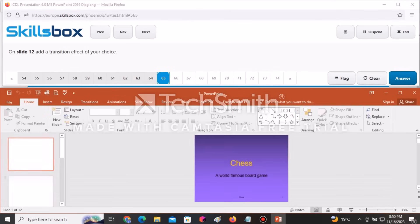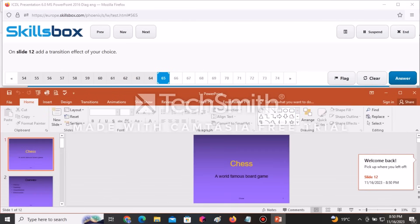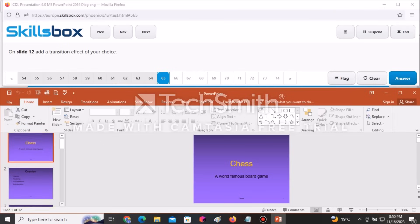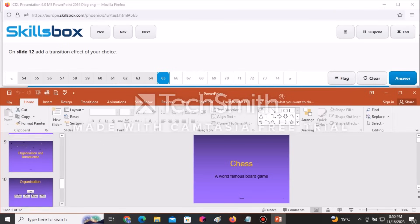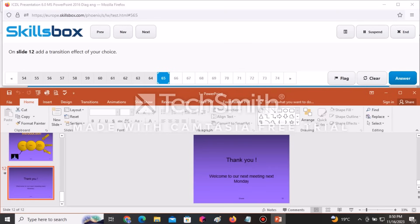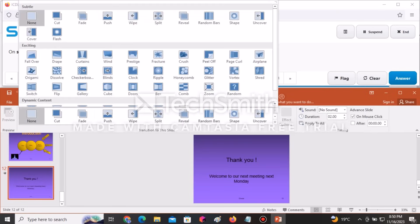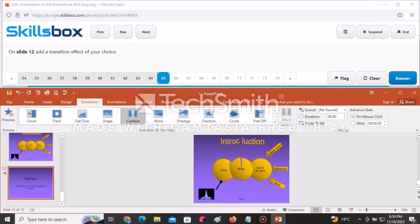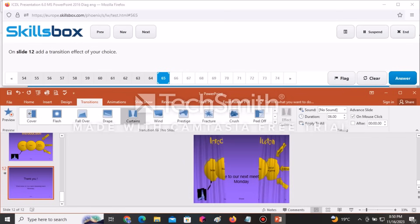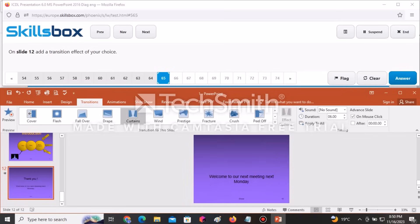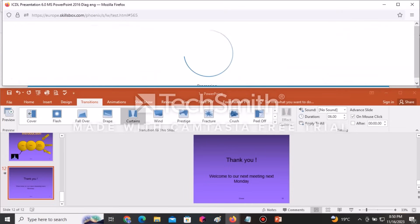On slide number 12, apply a transition effect of your choice. Move to slide 12 and go to Transitions. Choose any transition — for example, Cutting — and you can see how the effect will work during the slideshow. Click Answer to continue.